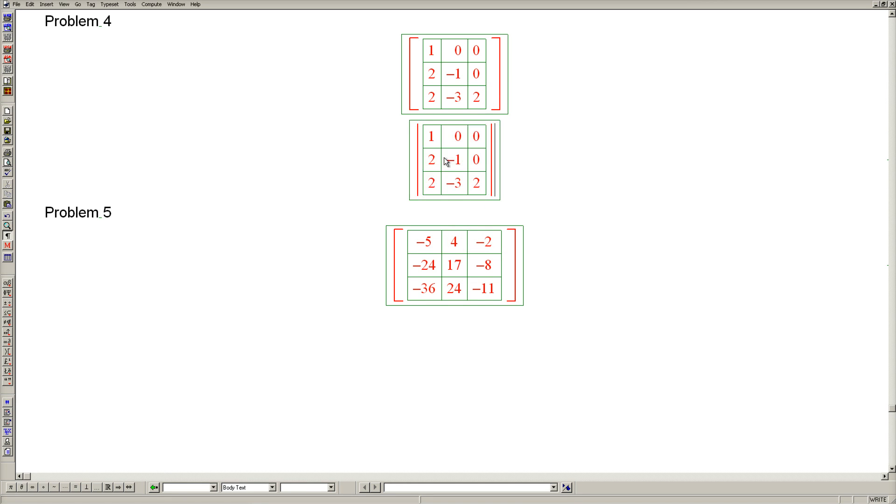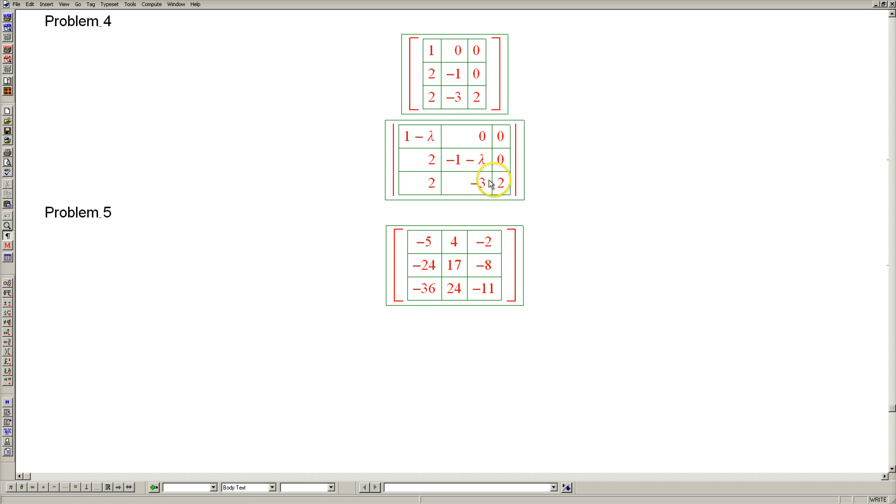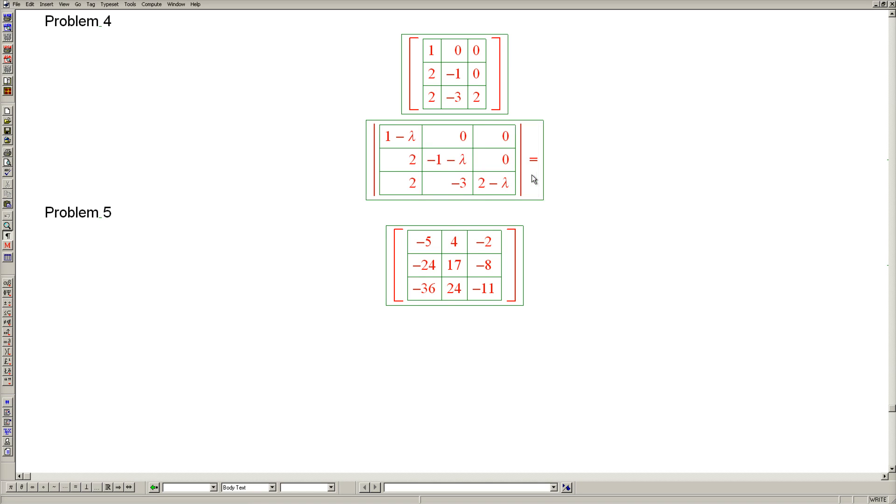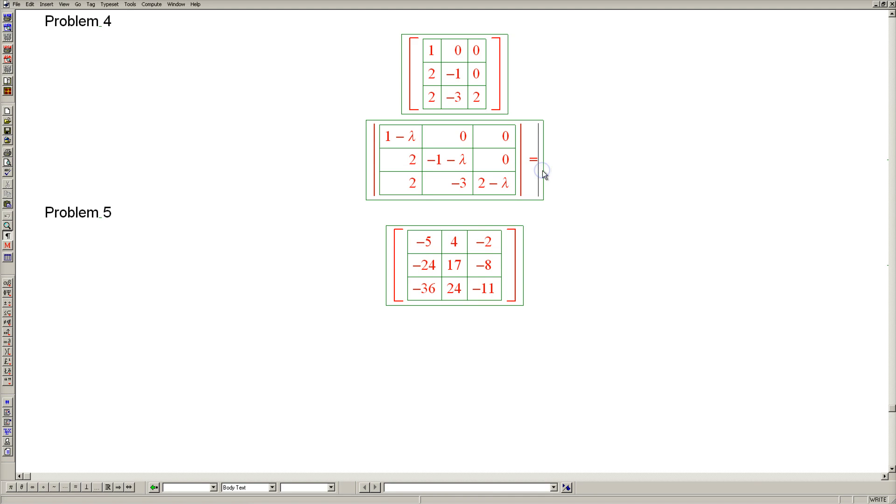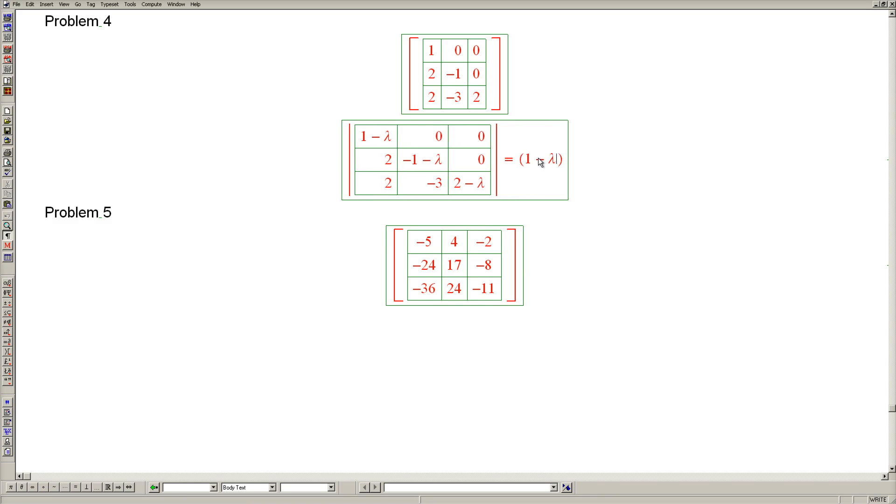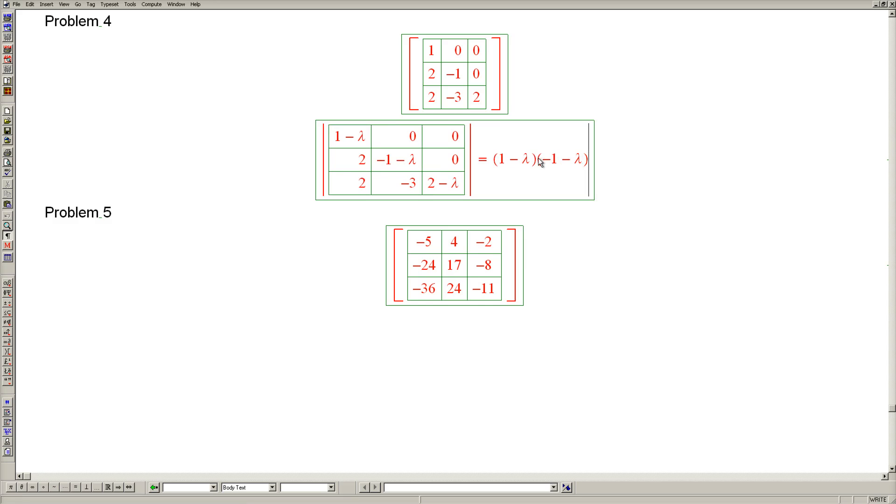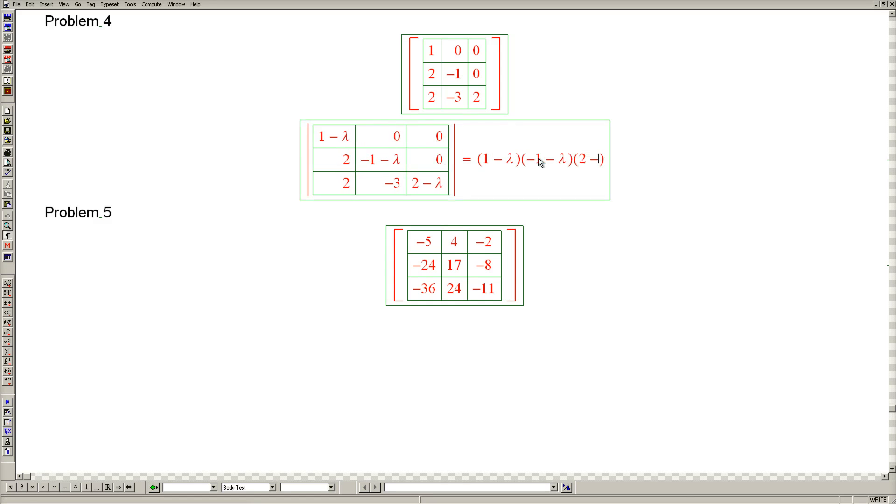Let's begin by subtracting lambda from the diagonal, as we always do, and evaluating this determinant. But of course, this determinant has a single non-zero term, and it's the product of the diagonal entries. The remaining 5 terms in the determinant are all zeros because of these zeros. So the determinant of this matrix is 1 minus lambda times negative 1 minus lambda times 2 minus lambda.